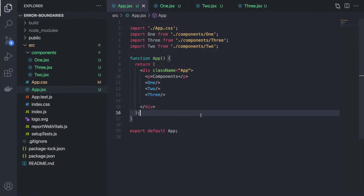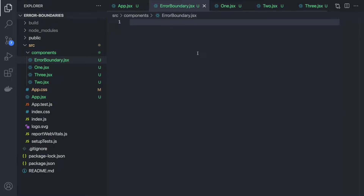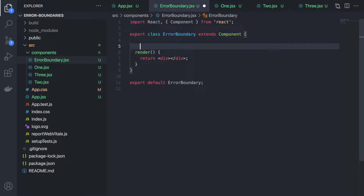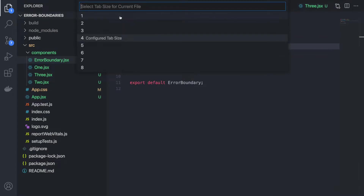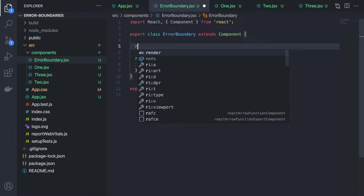That's why you should use error boundaries in React. To use them, you have to create one file — error-boundary.jsx — it can be a TSX or JS file depending on your project. Inside this file I will write a class-based component, because React currently provides error boundary support only for class-based components.